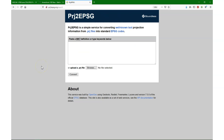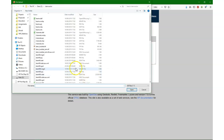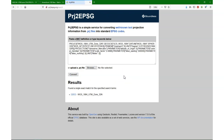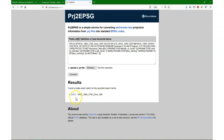The last website I want to demonstrate is PRJ2EPSG, where you can simply upload the PRJ file that sometimes comes with your shapefile. You just upload it, click convert, and it will return your projection in the well-known text format. At the bottom it will also report your EPSG code — in this case 32632, which is UTM Zone 32 North on WGS84, which can also be read from the well-known text format.